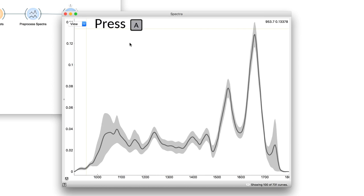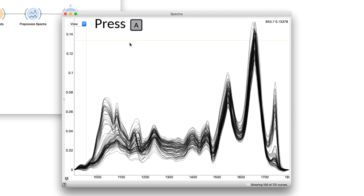What if we unclick averages? Nice! Now we see individual spectra.